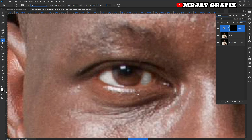Okay, so that's actually what I'm doing. Now let's go to the second eye.